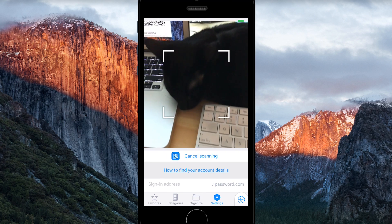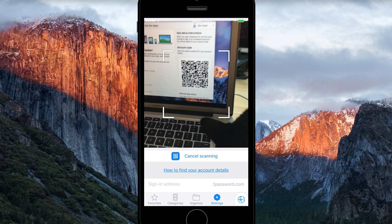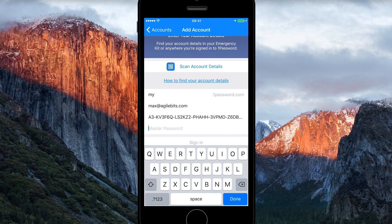Just point your device's camera toward the account code and all of your credentials are filled in — it's pretty magical. Type your master password and you're signed in.